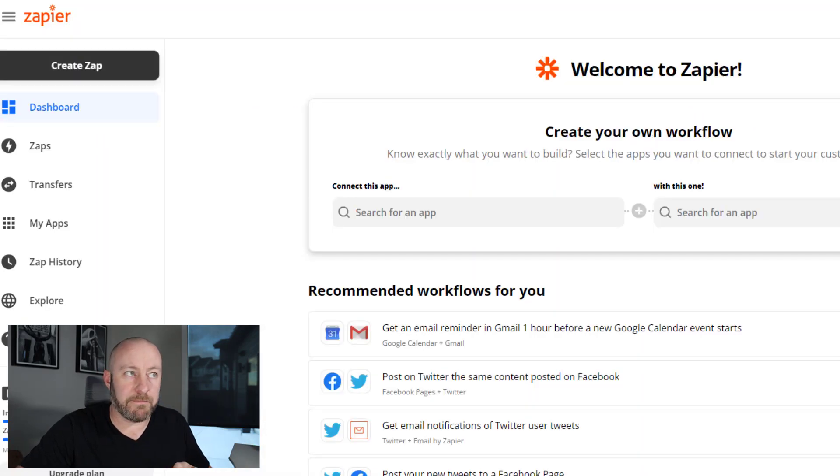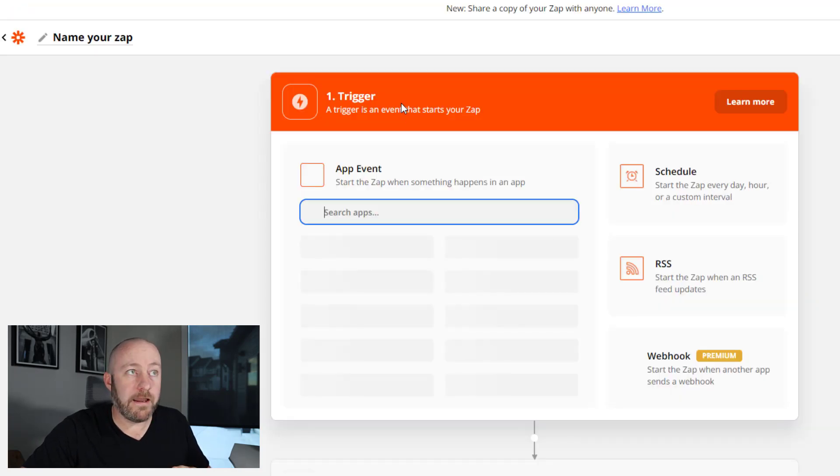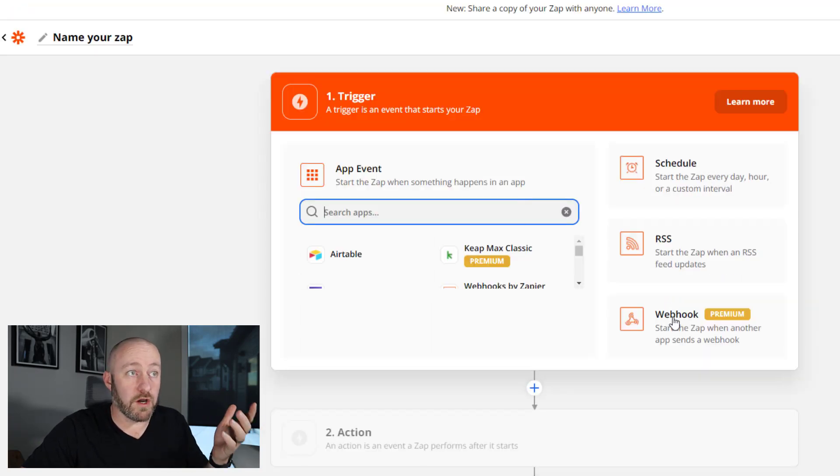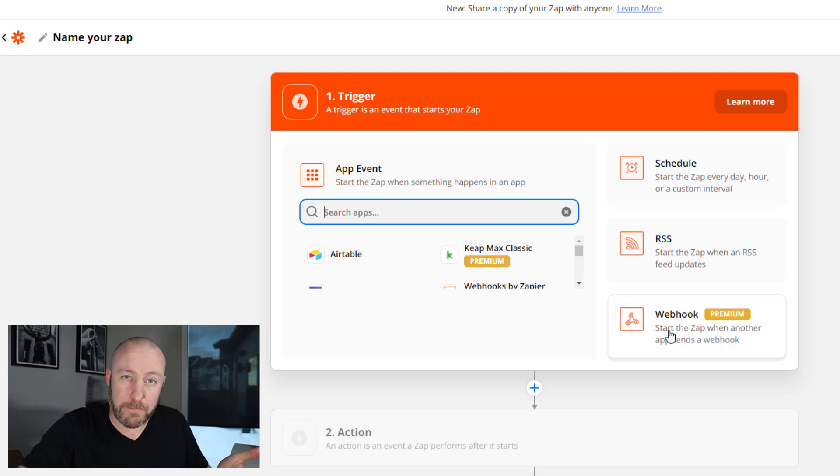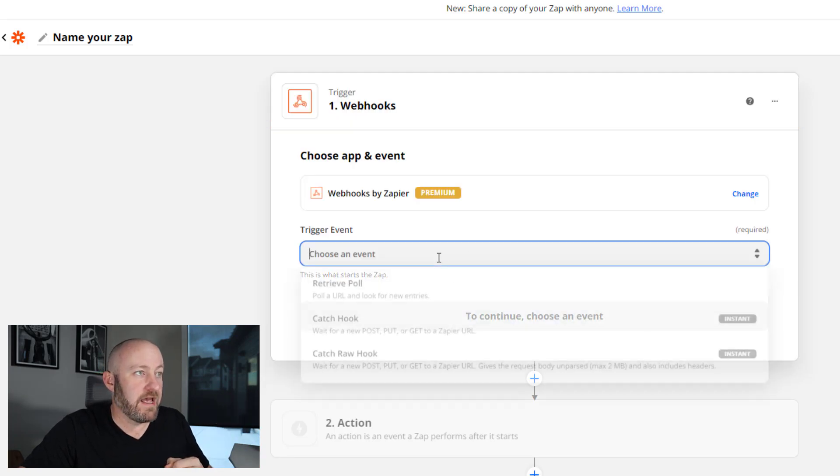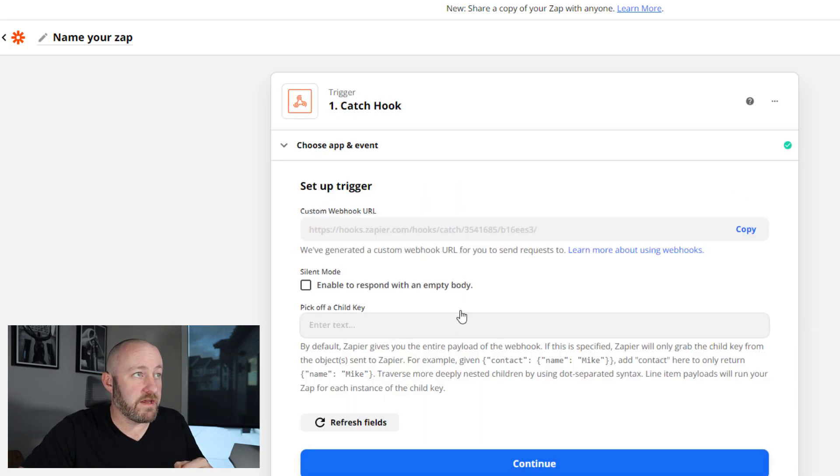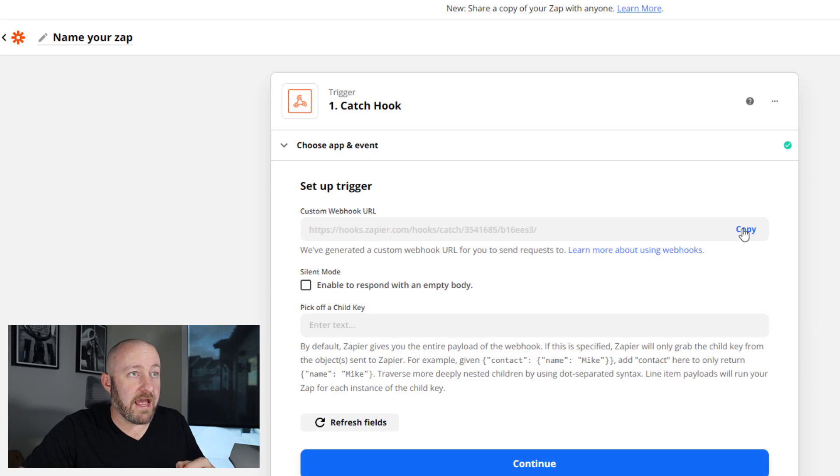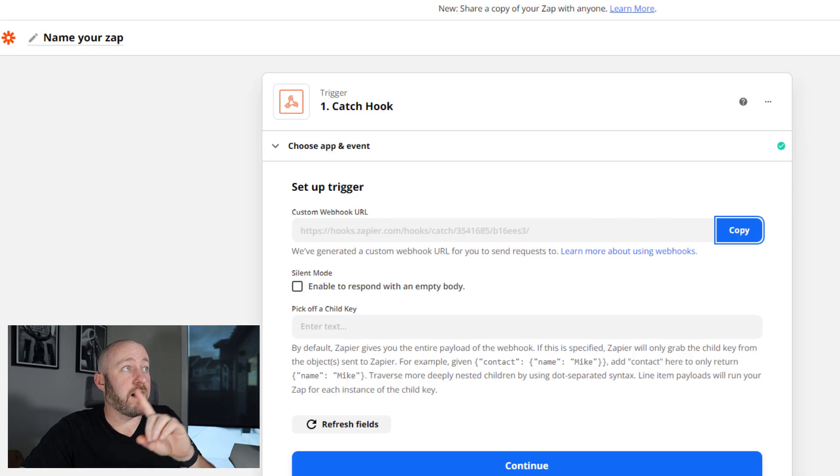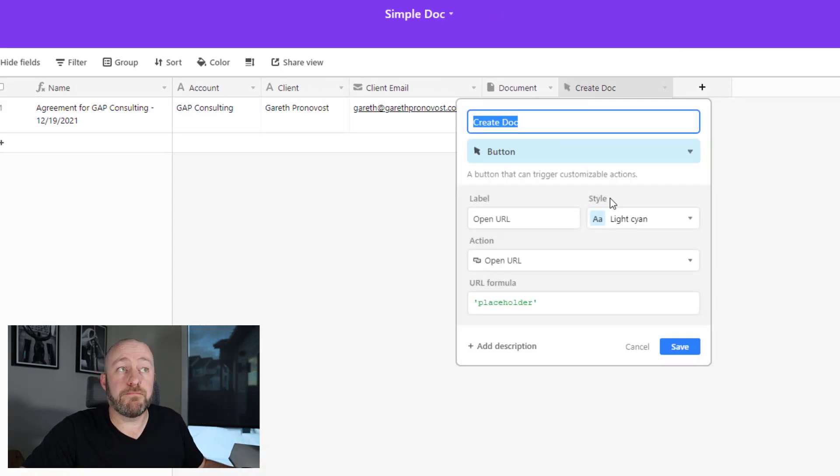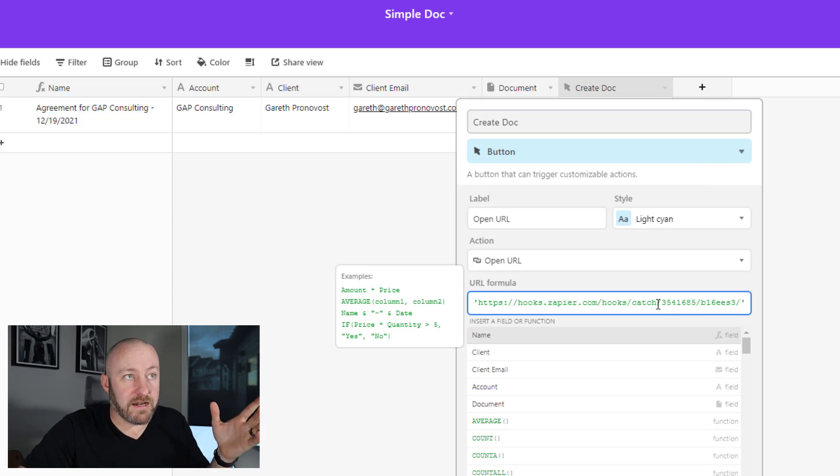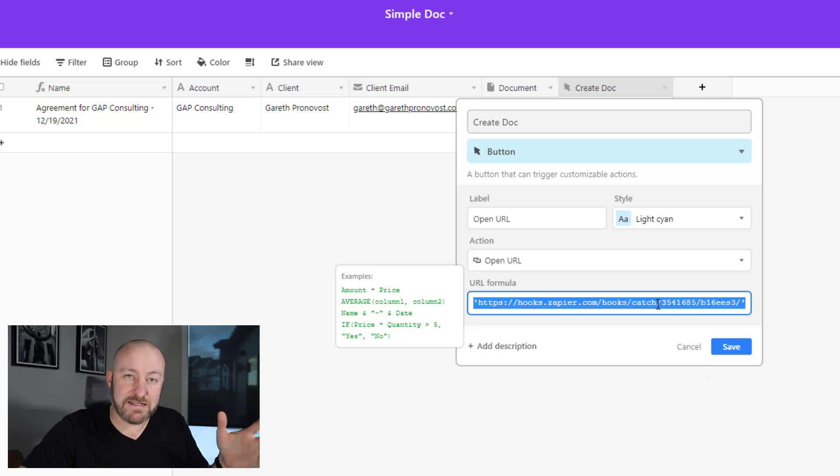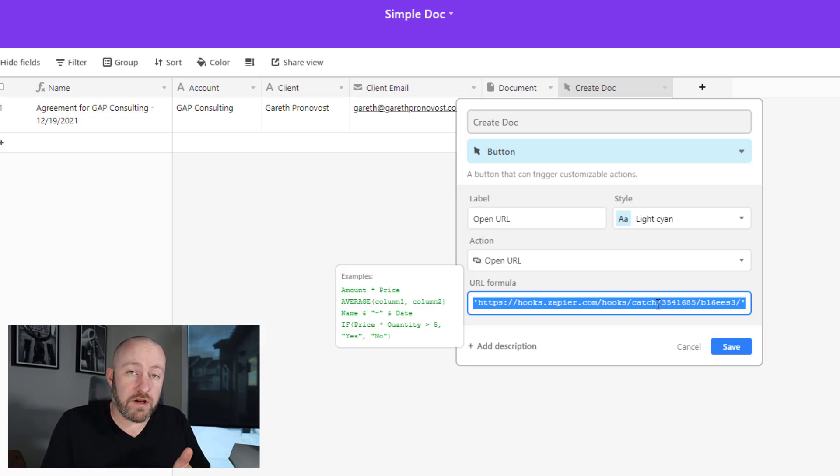So popping into Zapier, first thing I need to do is create a zap, not too difficult here. And I am going to use a webhook, which you see here. This is a premium feature of Zapier. So you will need to be on a paid Zapier plan. I will make that selection. And I'm going to use a catch hook, continue from here. And this is the webhook URL. Now I'm going to pop back into Airtable and actually put that information right here in my button. But this by itself is not quite enough. I want to add to this and append it with our record ID.